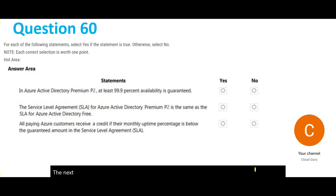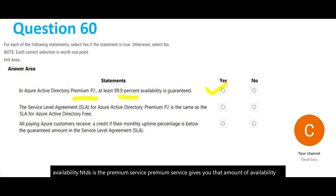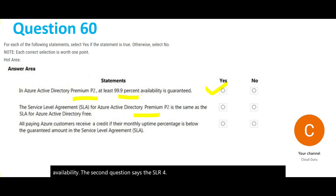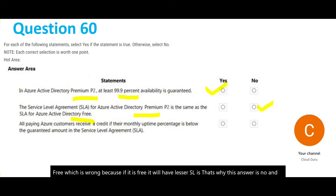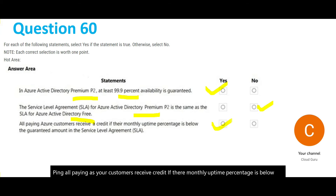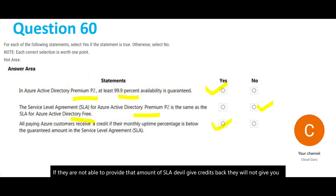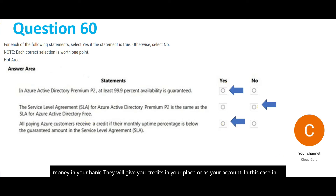The next question has three sub-questions. First: Azure Active Directory Premium P2 guarantees at least 99.9% availability — Yes, it is a premium service and provides that level of availability. Second: the SLA for Premium is the same as for Free — No, free tier has lesser SLAs. Third: paying Azure customers receive credit if their monthly uptime percentage falls below the guaranteed SLA — Yes. They will give credits back to your Azure account, not money to your bank.